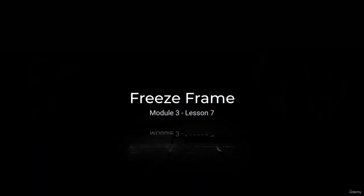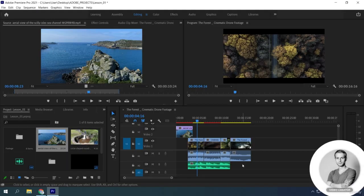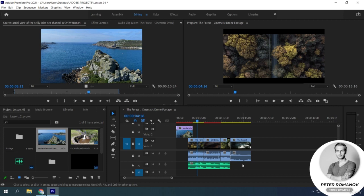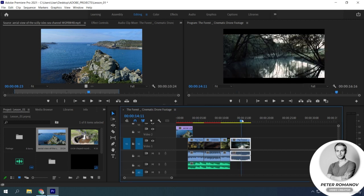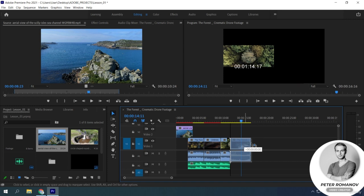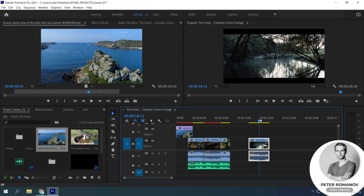Freeze Frame. So, let's talk about how to create a freeze frame. For example, we need to create a freeze frame of a particular moment. There are several ways to create a freeze frame.